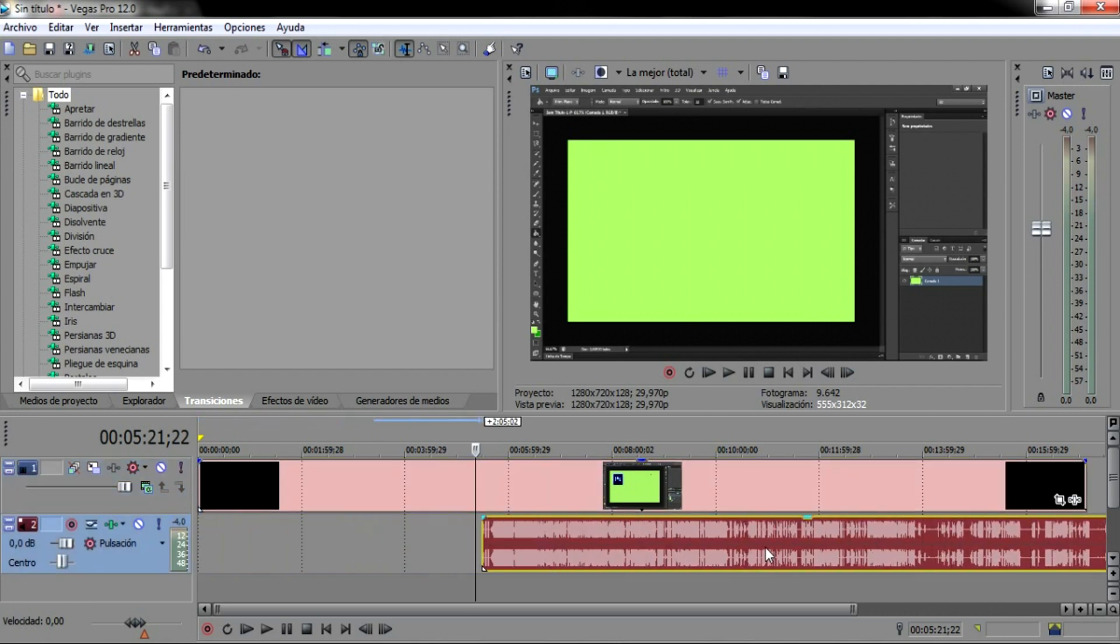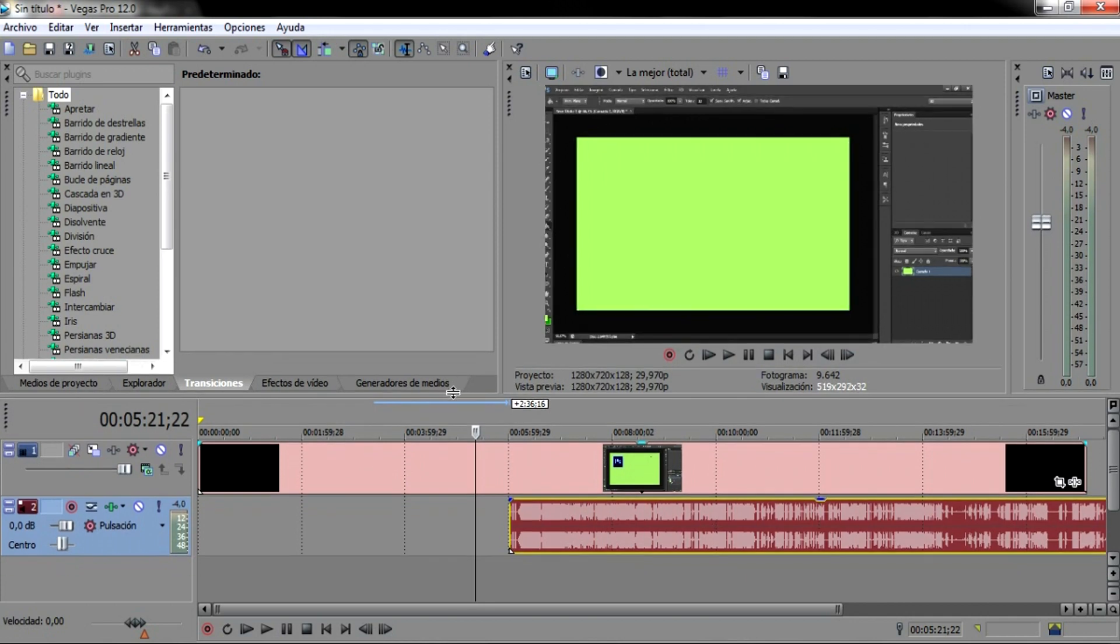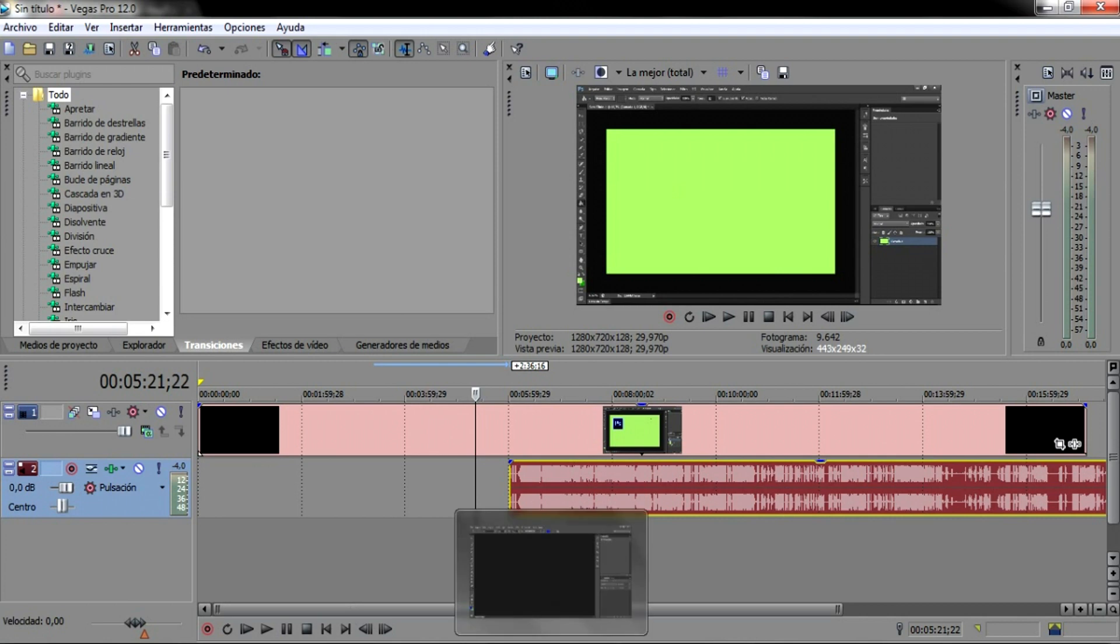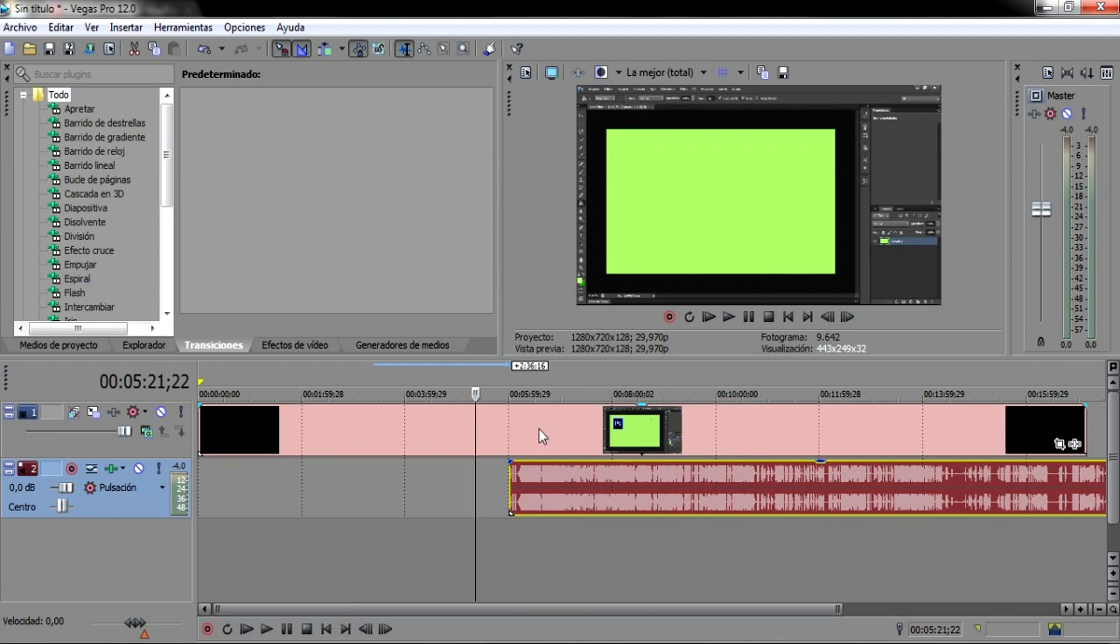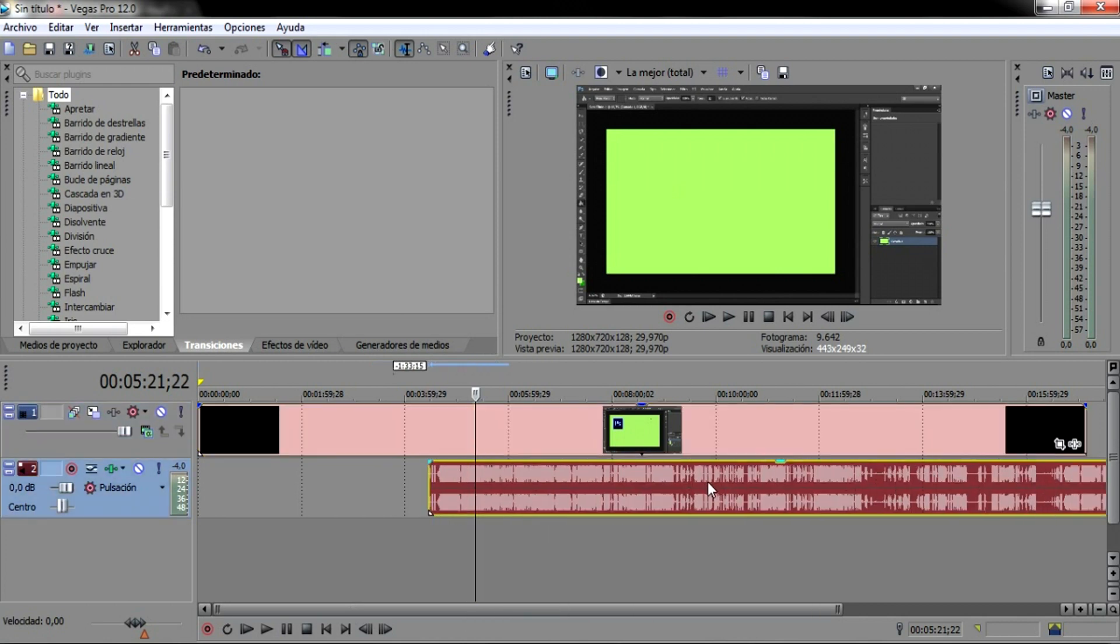Então vamos supor, Lucas e a todos que estão assistindo esta programação, vamos supor que este vídeo tenha sido gravado separado deste áudio aqui. Então eu passei o vídeo para cá. Está aqui o vídeo e está aqui o áudio.